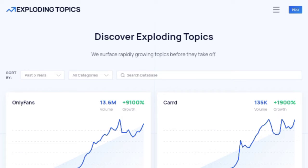Exploding Topics is a great alternative to Google Trends because it lets you see the most popular search terms over time. Exploding Topics' trend database is constantly updated with new data so you can access upcoming products, brands, websites, and topics six months before they're on the radar.